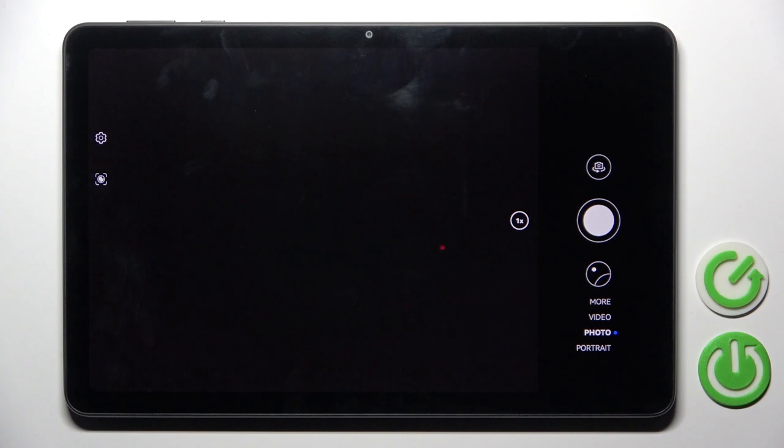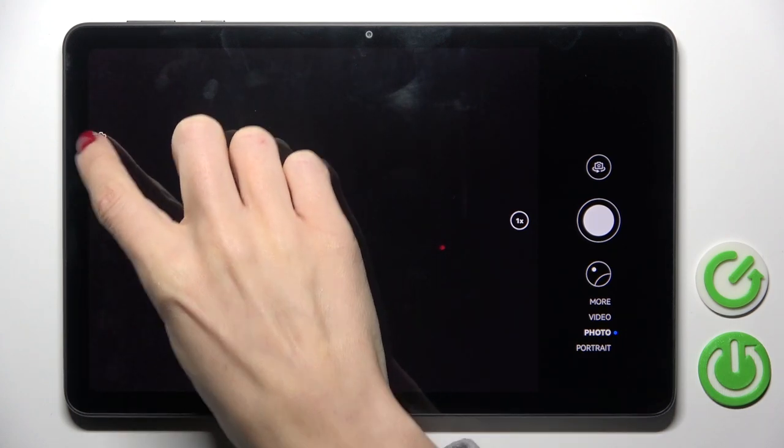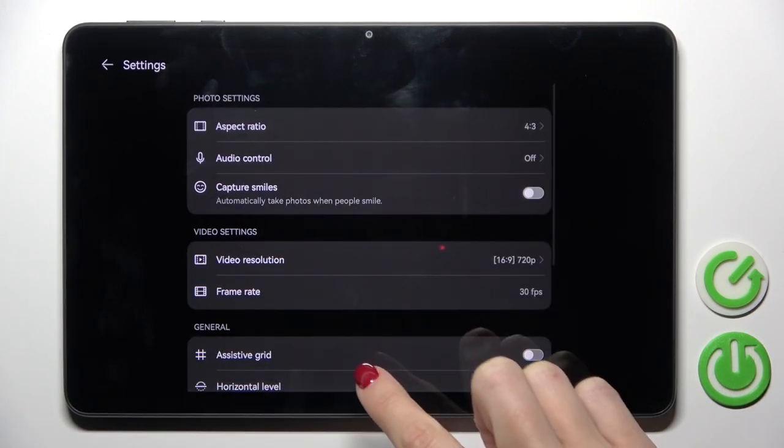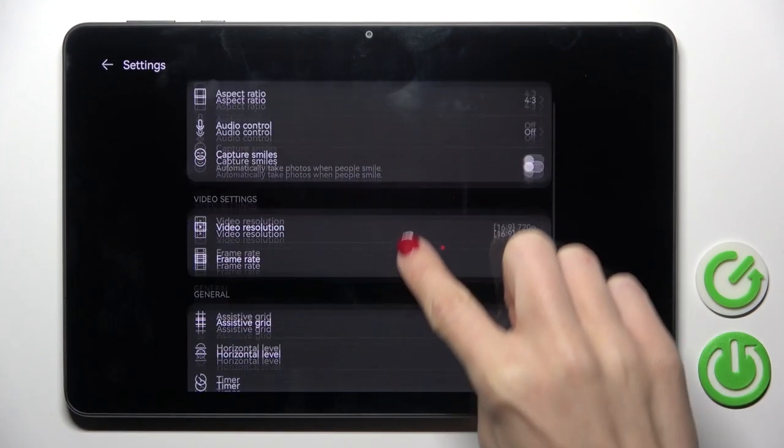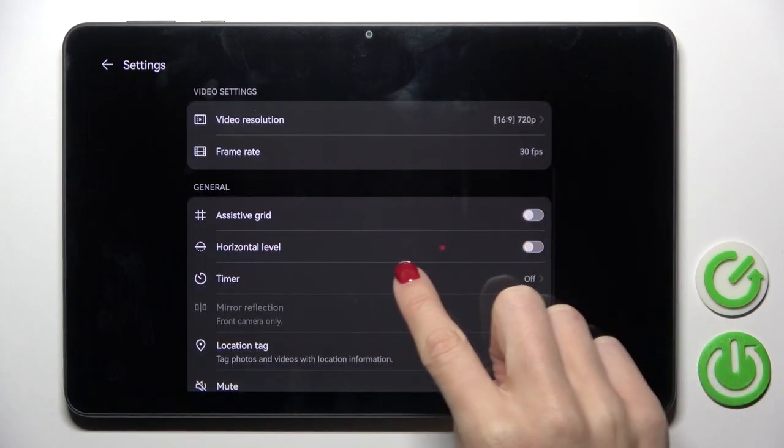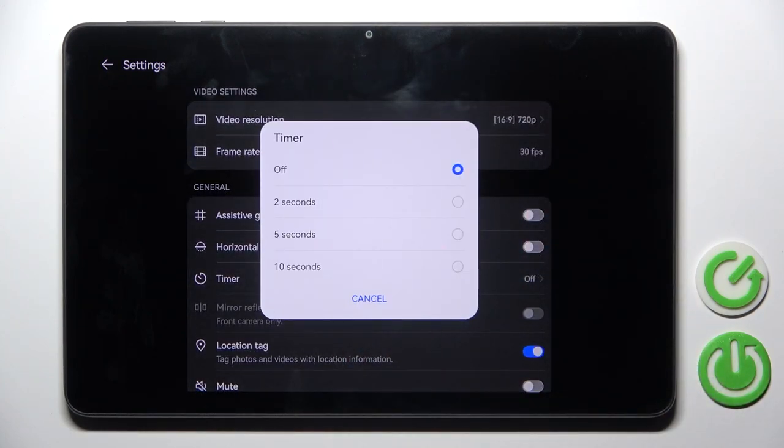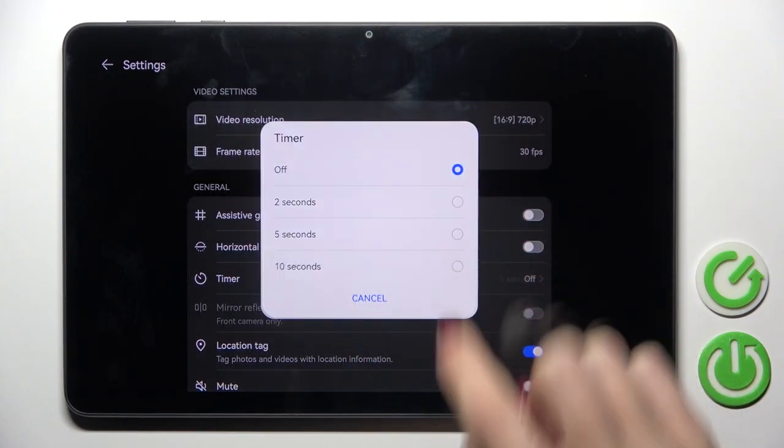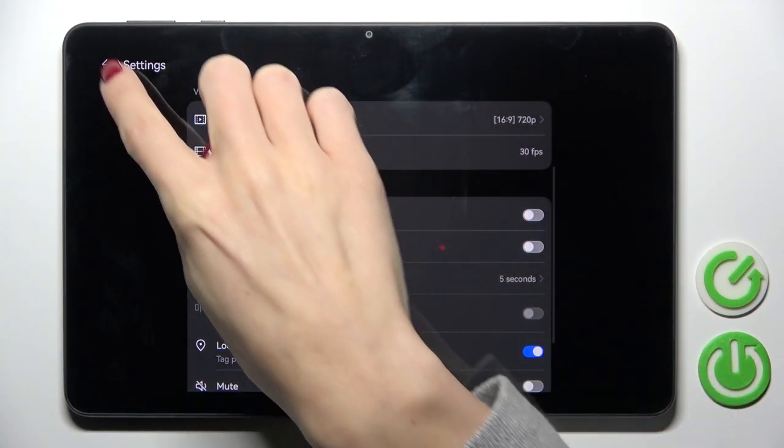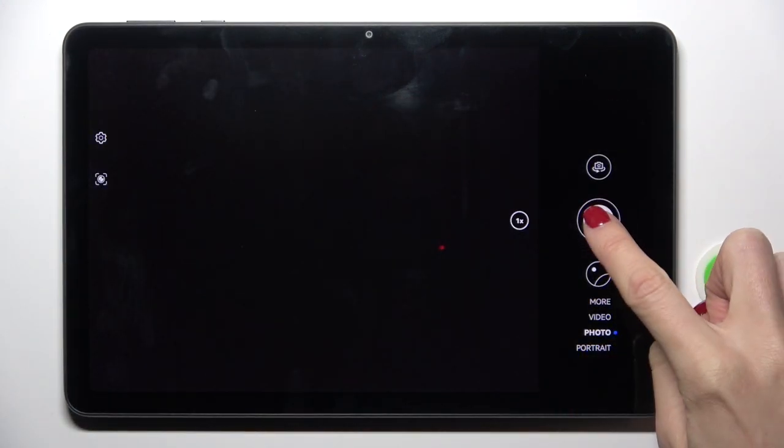And now once you're in photo mode, tap on settings icon and here you will notice timer. Click to pick 5 or 10 seconds delay, then go back and as you can see now you can grab a picture with the picked delay. So here you will be able to see the countdown and then the picture will be grabbed.